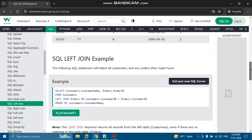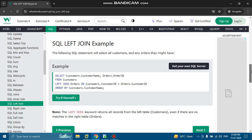For the SQL left join example, the following SQL statement selects all customers and any orders they might have: SELECT customers.customer_name, orders.order_id FROM customers LEFT JOIN orders ON customers.customer_id = orders.customer_id ORDER BY customers.customer_name. The left join keyword returns all records from the left table even if there are no matches in the right table orders.